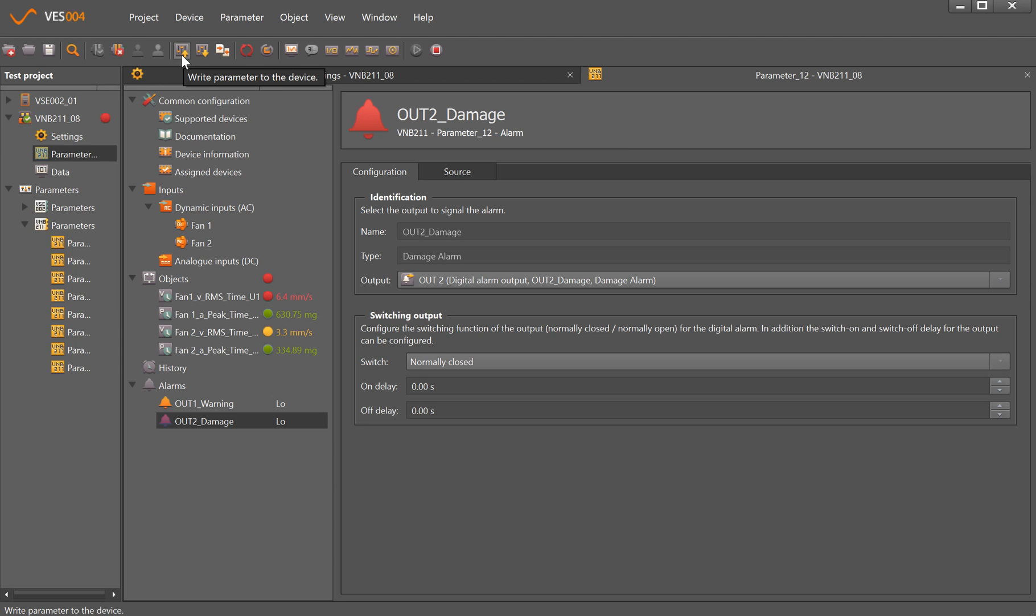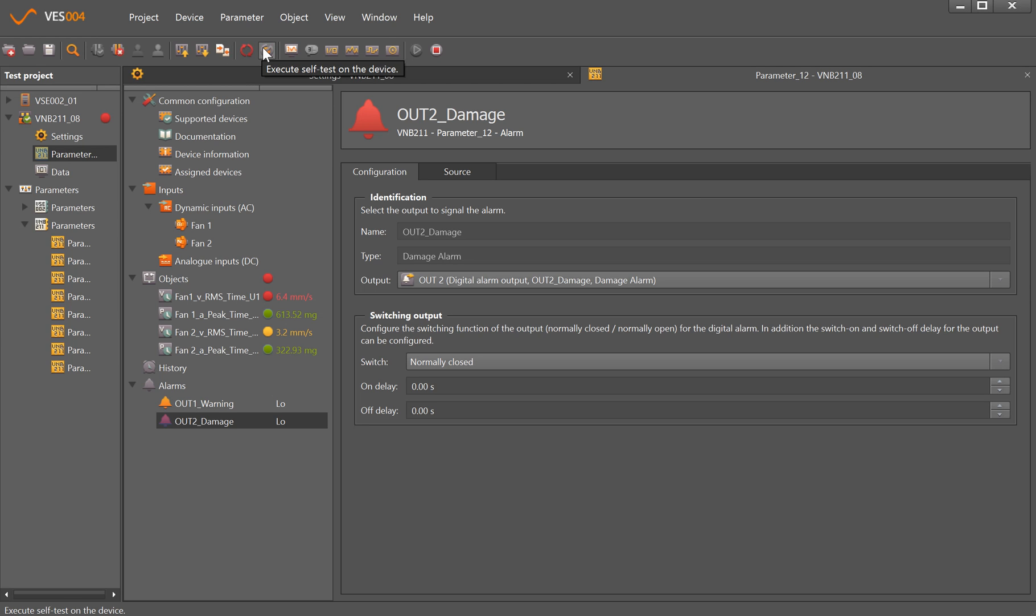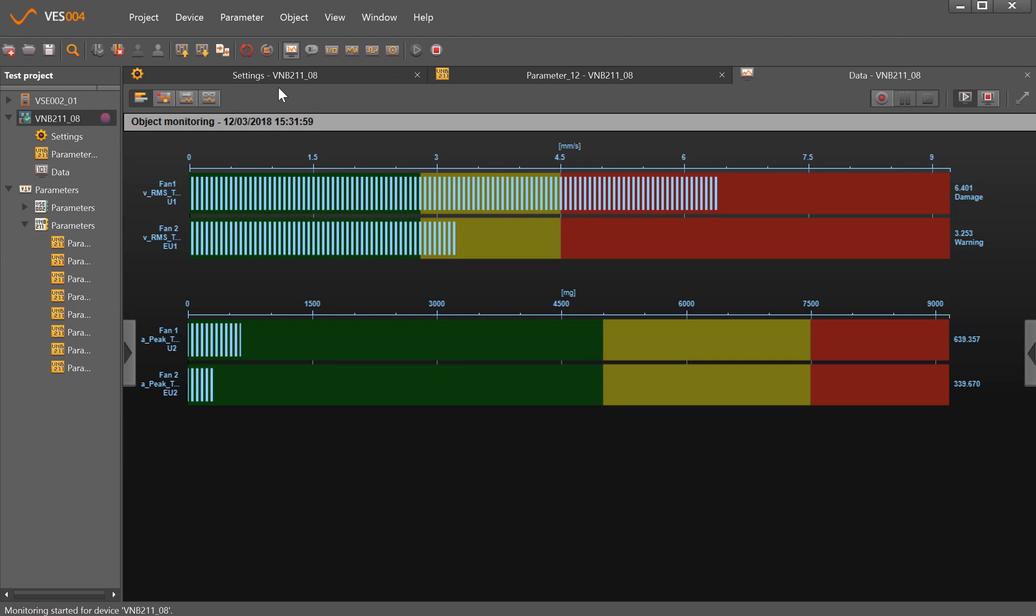We've got write parameters to device. If we're connecting to a sensor that was already on the machine and wanted to see what's happening, read parameters from device would let us get the parameter set out and look at values. We're able to compare locally on the PC with what's actually in the sensor as well. We can reboot, perform a self-test, and look at the data.